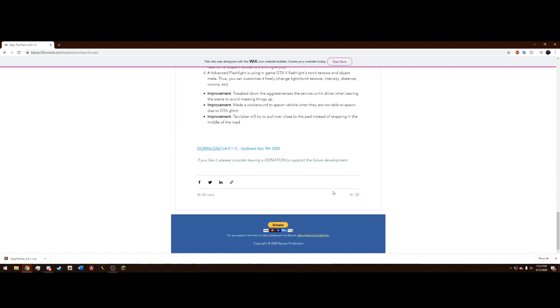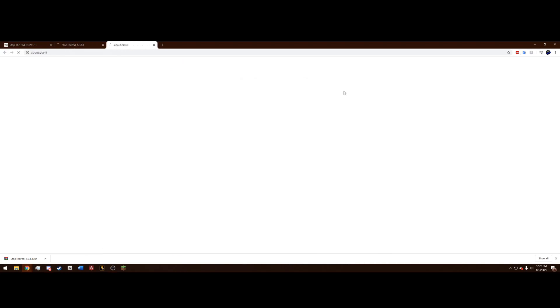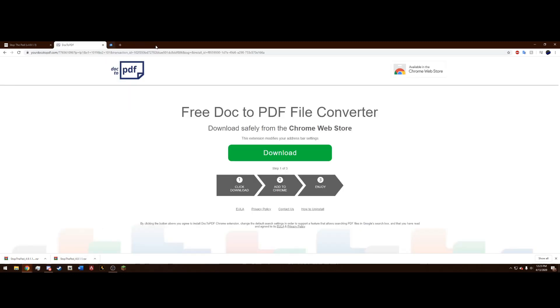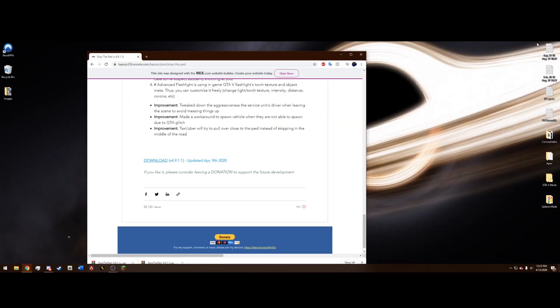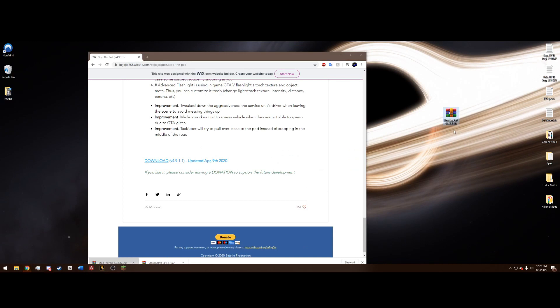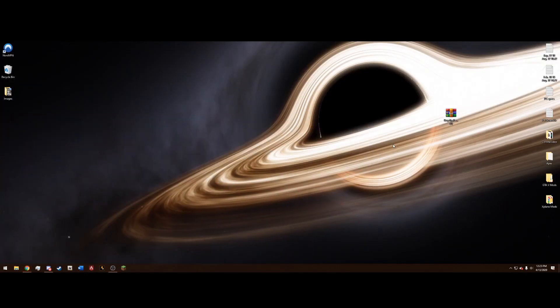But you want to scroll all the way to the bottom and press this blue Download button and then press Download on Mediafire, just like that. And I've actually already downloaded that, but I did it again. And once you have it downloaded, you can drag it out to your desktop like that.